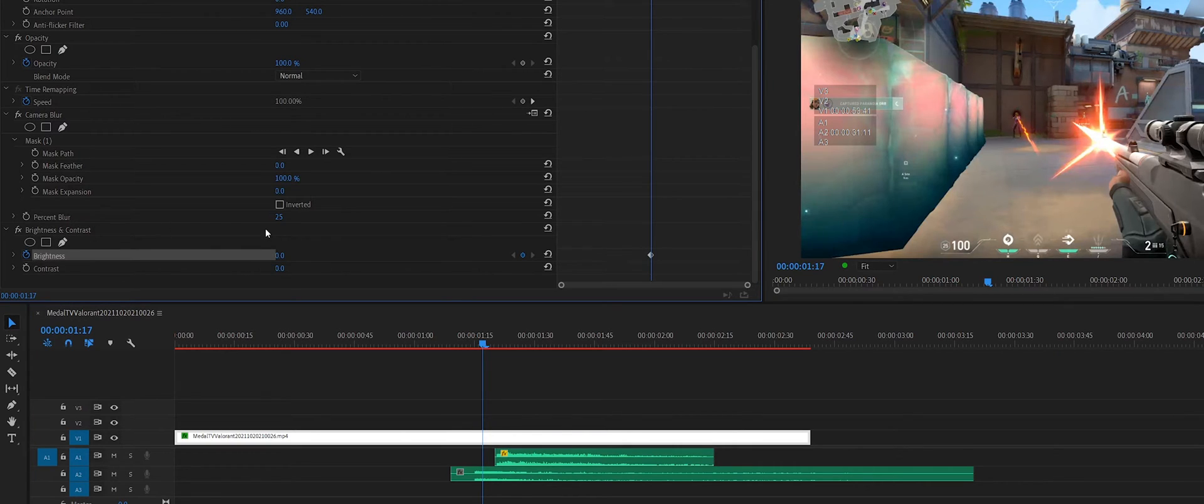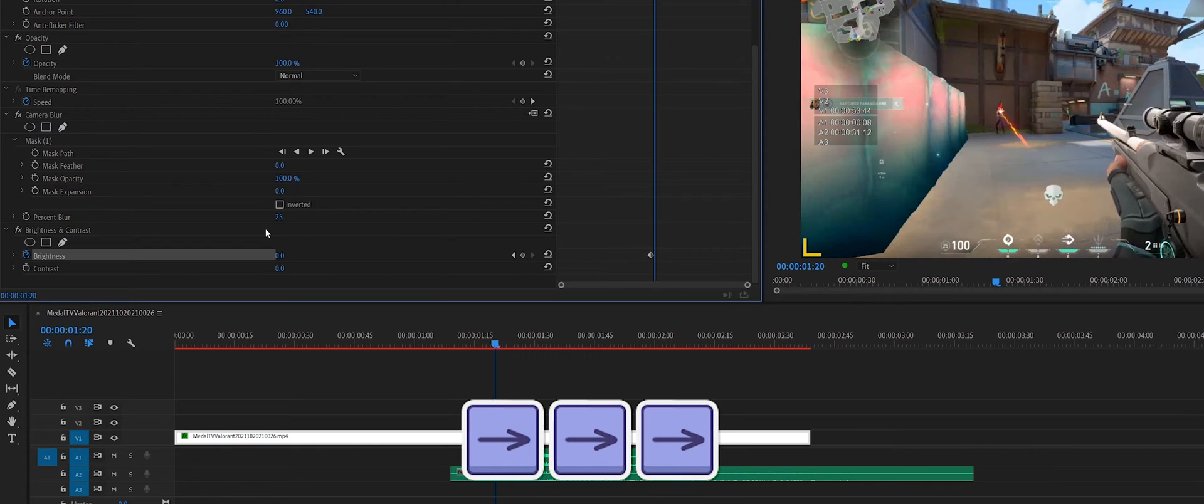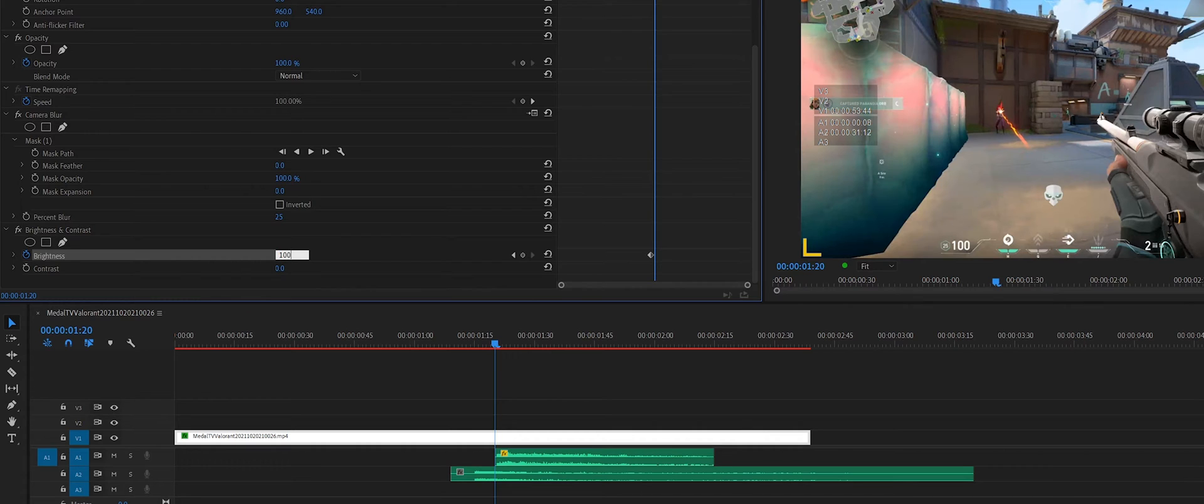Then we're going to go forward 15 frames, 1, 2, 3. We can see that the kill begins. We can set our brightness to 100%.